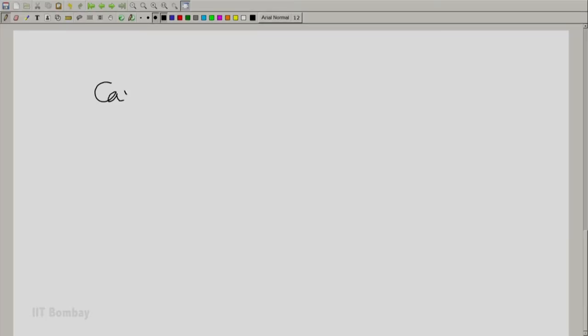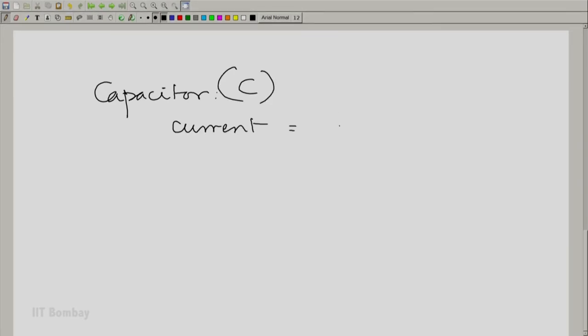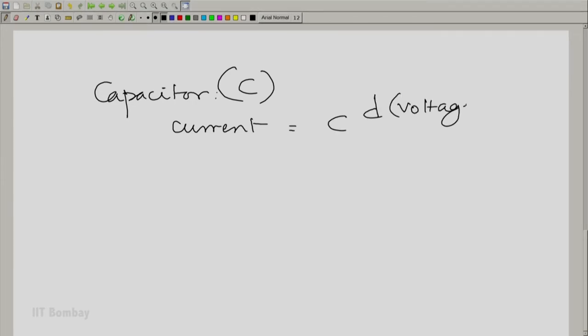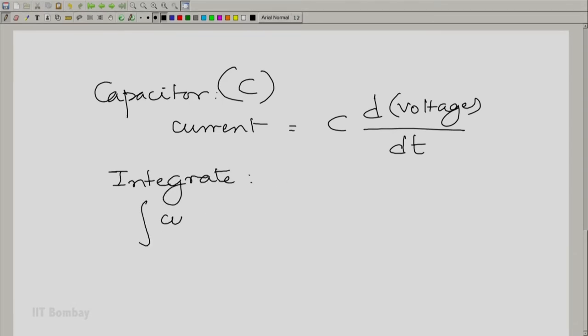The current in a capacitor is related to the derivative of the voltage. For a capacitor with capacitance value c, the current is c·dV/dt. If I integrate both sides, then the integral of the current with respect to t is c times V. So in some sense, there is an integration operation involved in the equation of a capacitor. We will understand this better when we complete the derivation — just let us keep this idea in mind.